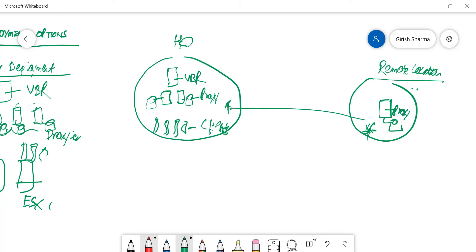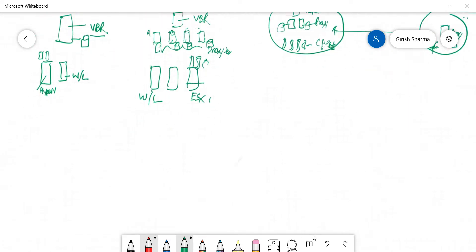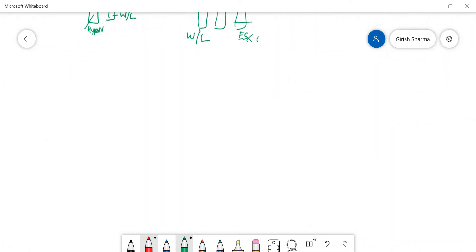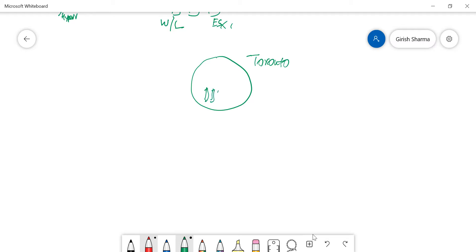Now let's look at the last option: multiple locations. Say I have a location in Toronto with multiple clients — physical or virtualized — and another location in New York.